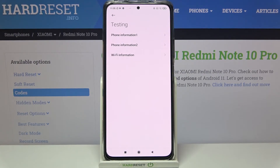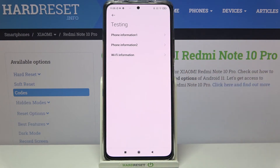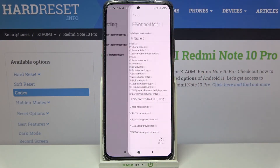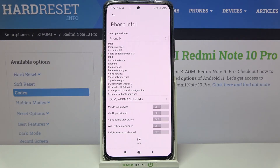As I said, we are now in testing mode. We can check the phone info and Wi-Fi info — it's divided between two sections because we've got two different slots for the SIM card. In the first phone info, if you have your SIM card inserted, you'll be able to check the phone number, current sub ID, roaming, network signal strength, and so on.